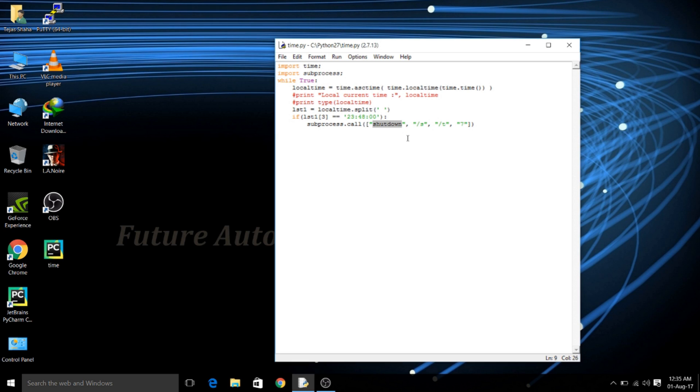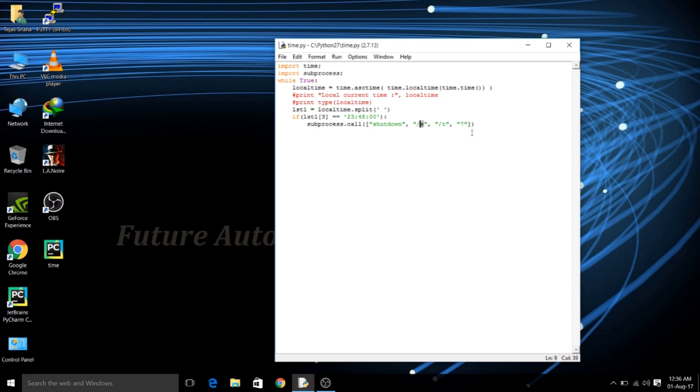Shutdown sends the command shutdown to the PC which will further be validated by slash S. Now you can change the slash S to R for restart, A for abort, L for log off. Now S we are using here so that we can shut down the PC.